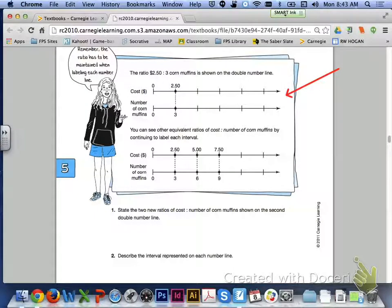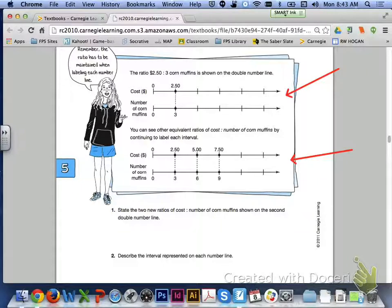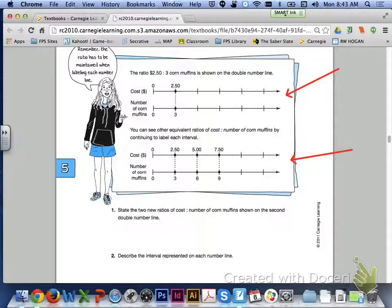In the second double number line, you can see other equivalent ratios representing cost to number of muffins by continuing to label each interval. You have $5.00 to six corn muffins and also $7.50 to nine corn muffins, based off of the original $2.50 for every three corn muffins.